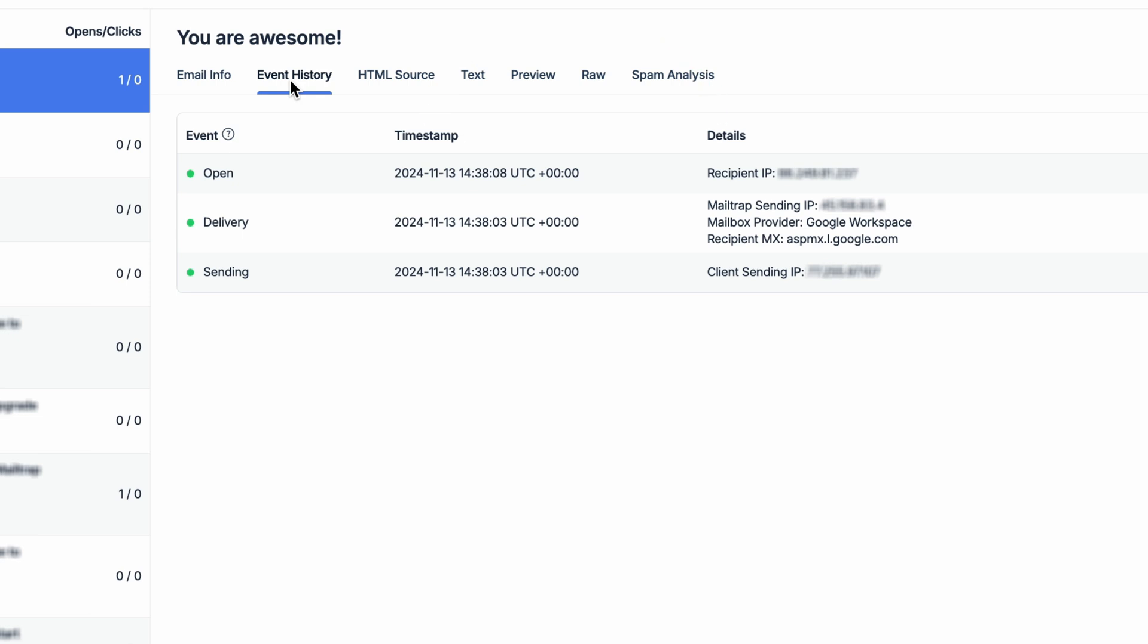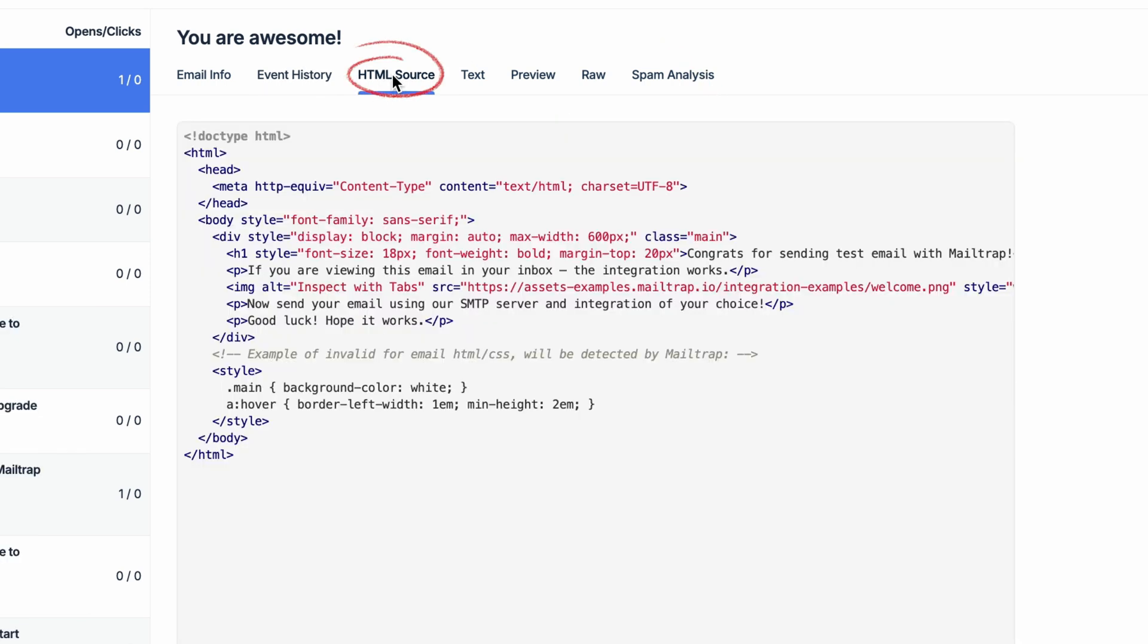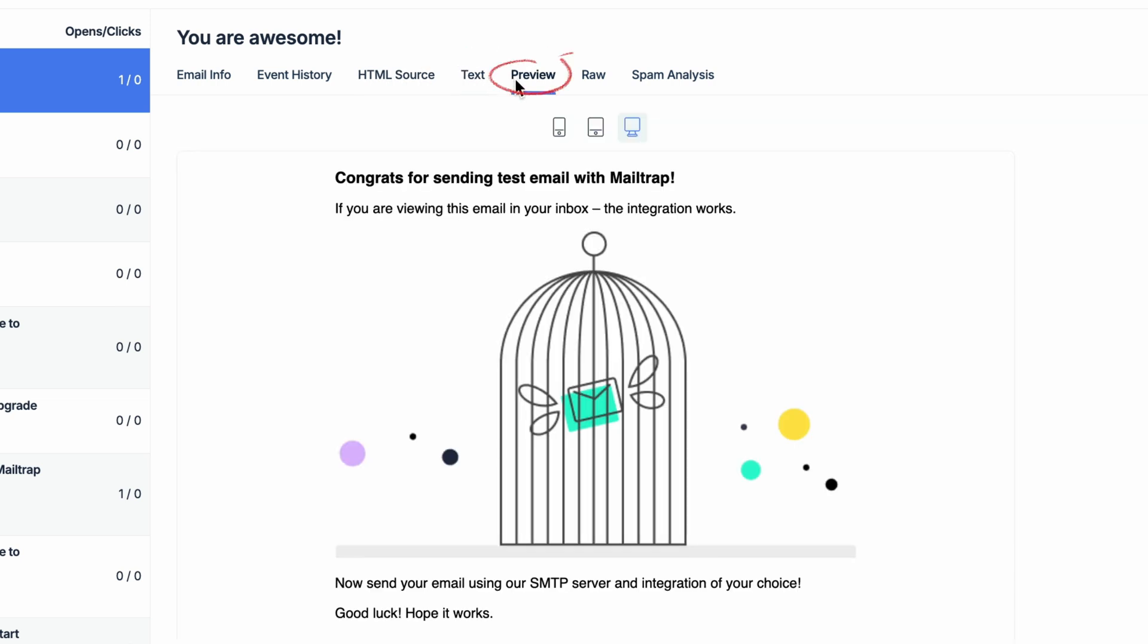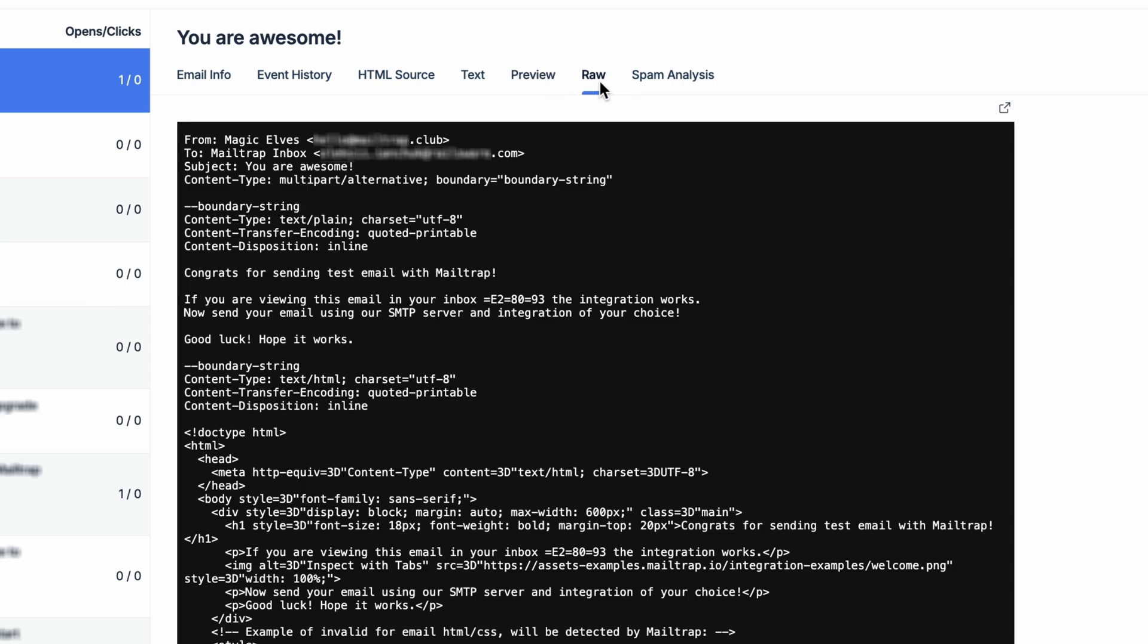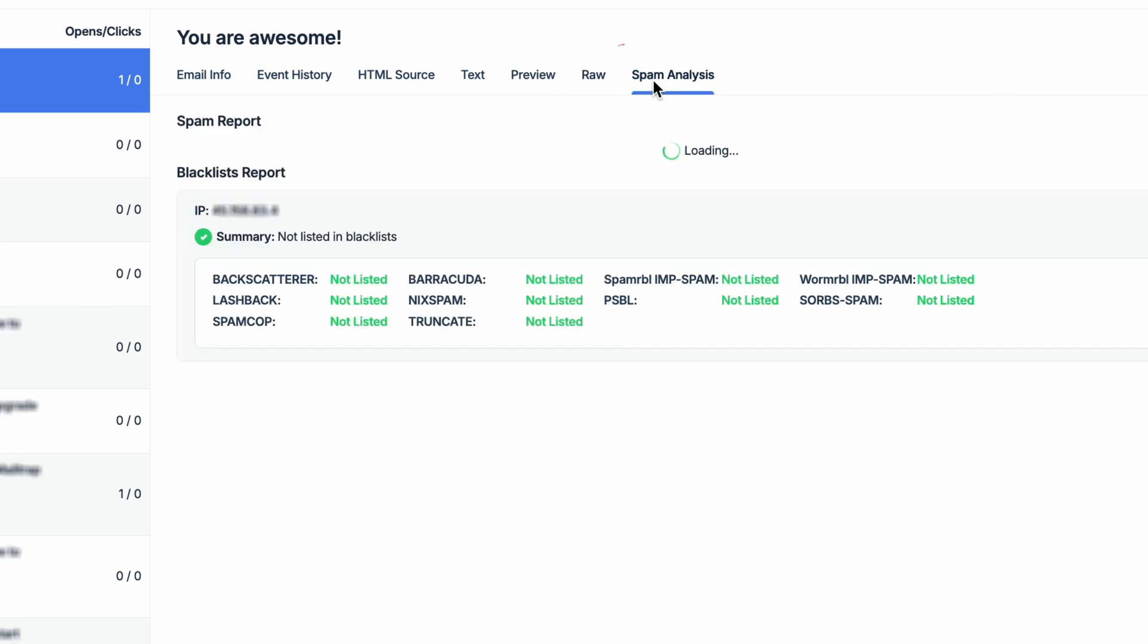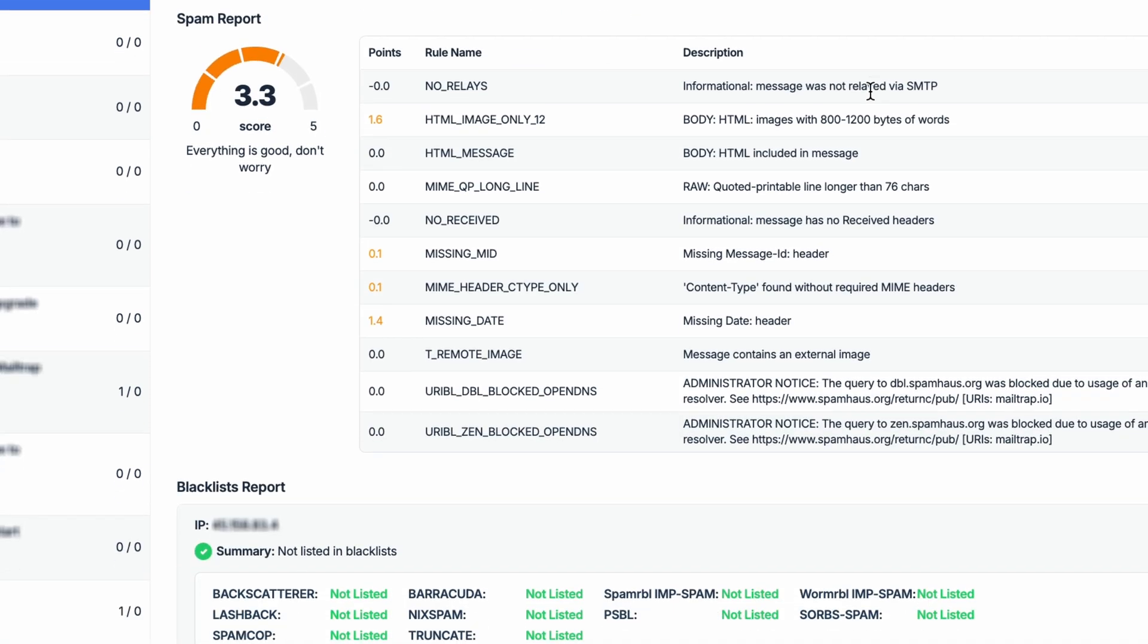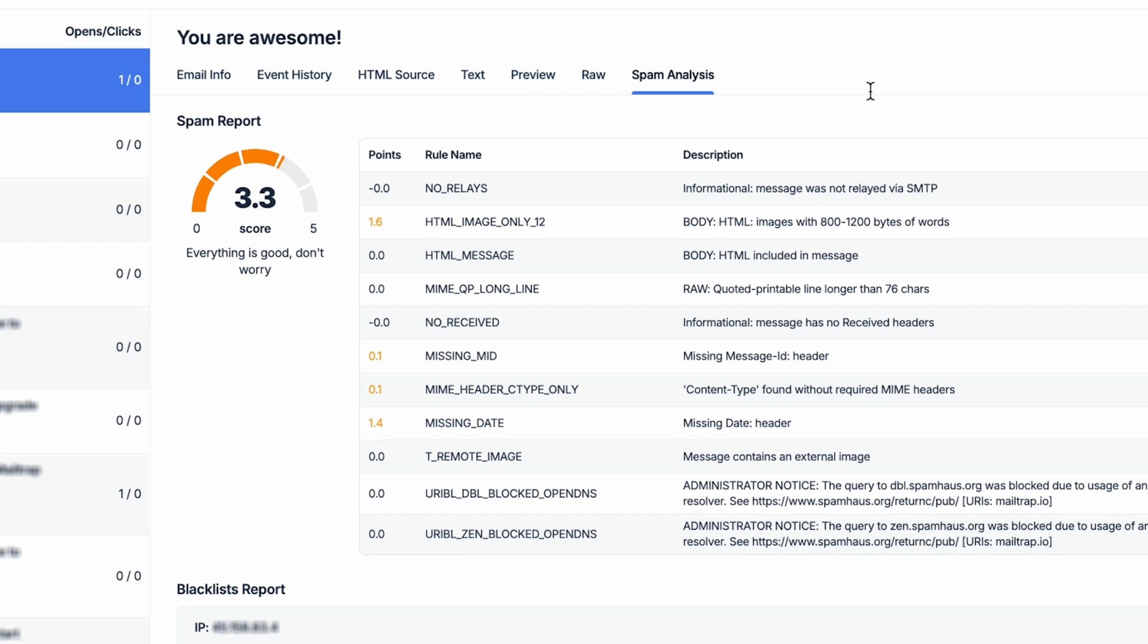When it comes to the HTML Source tab, it will contain an email's entire HTML code, while the Text tab will enable inspecting the email's text version. For email previews, both HTML and RAW previews are available in separate tabs. And finally, for viewing spam and blacklist reports, you'll have the Spam Analysis tab featuring the two.